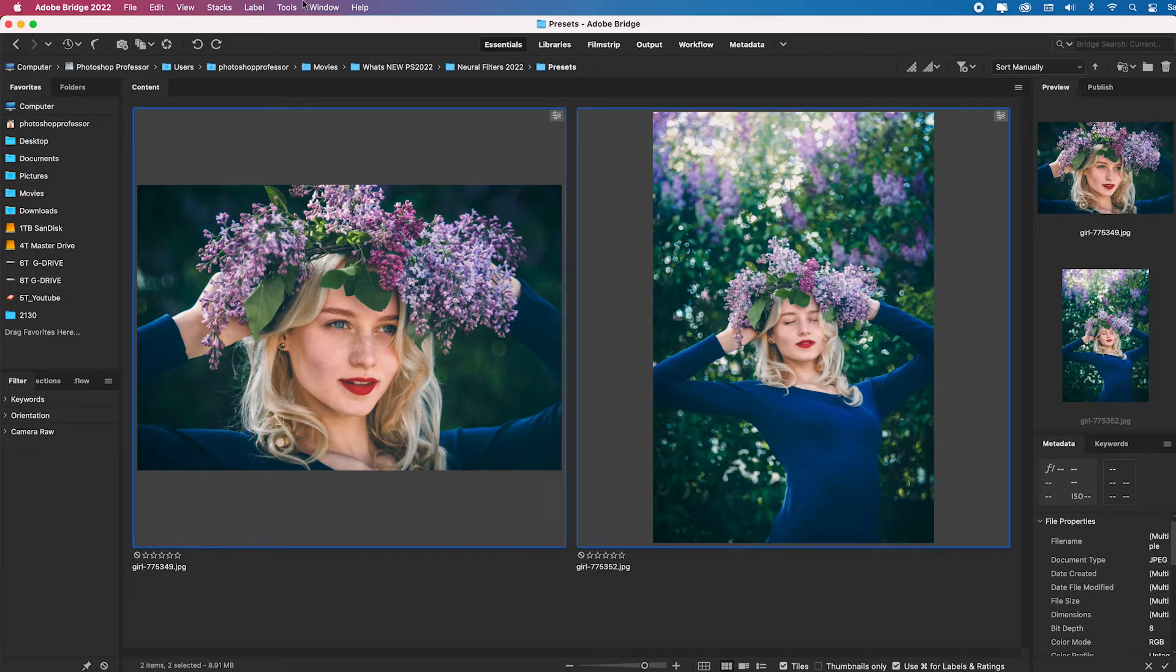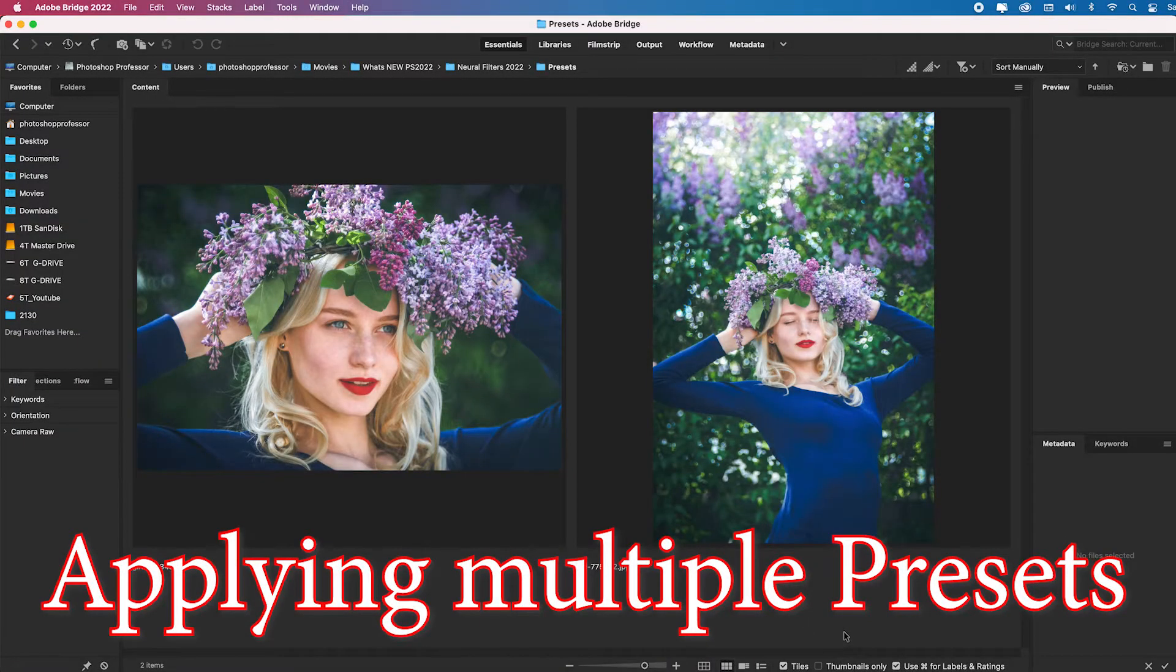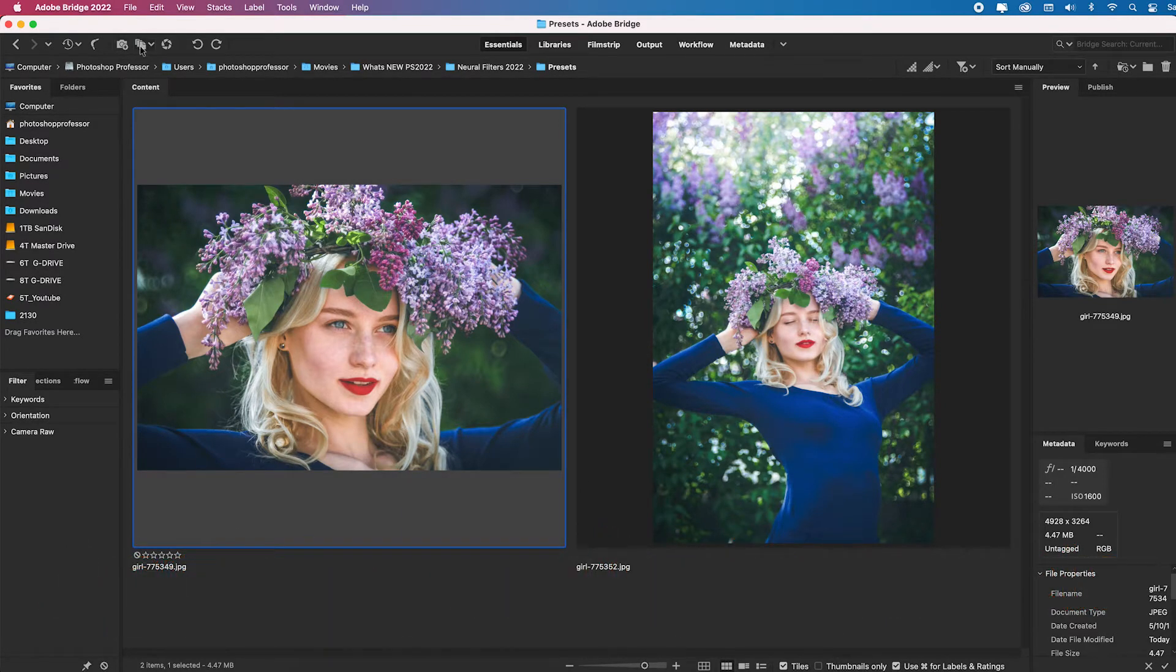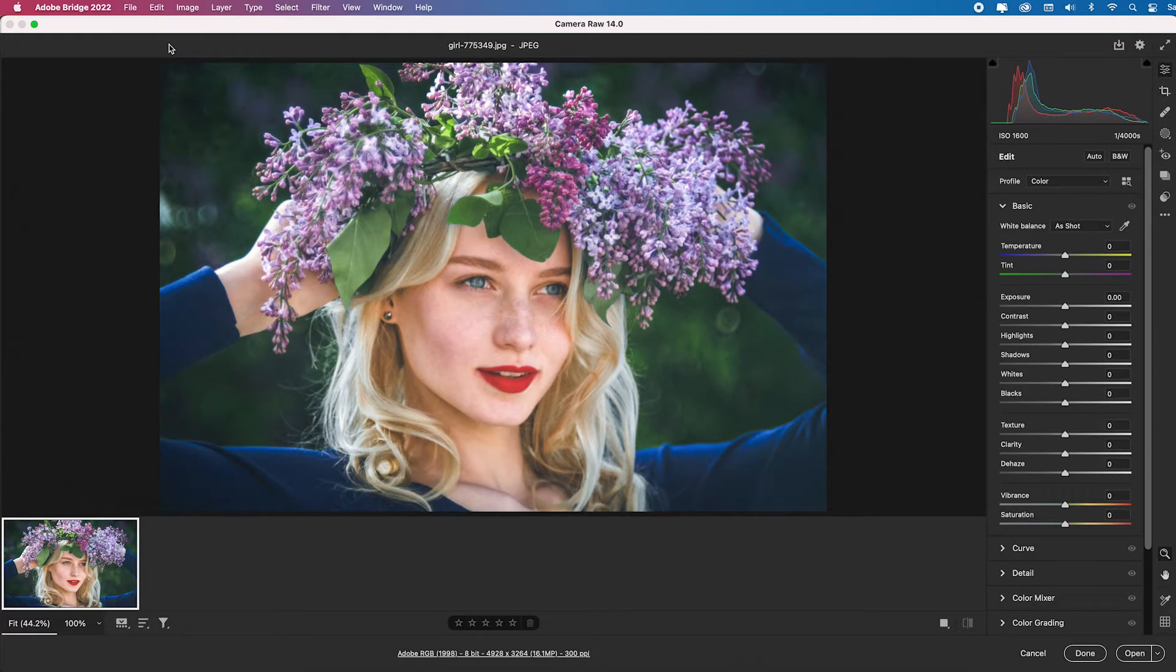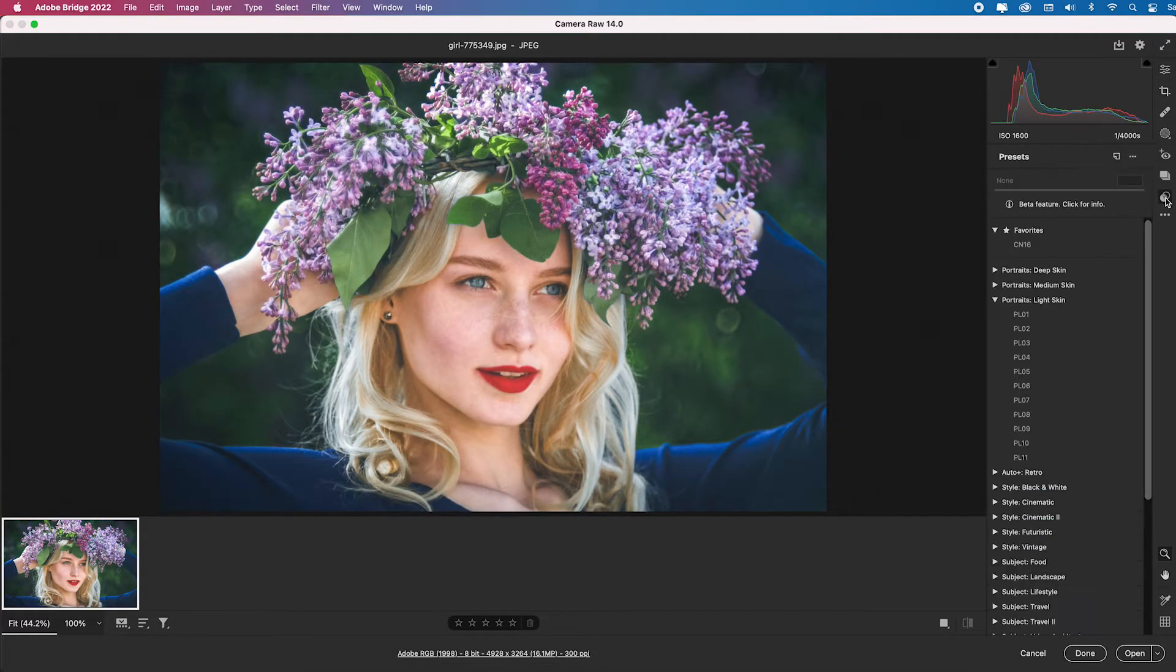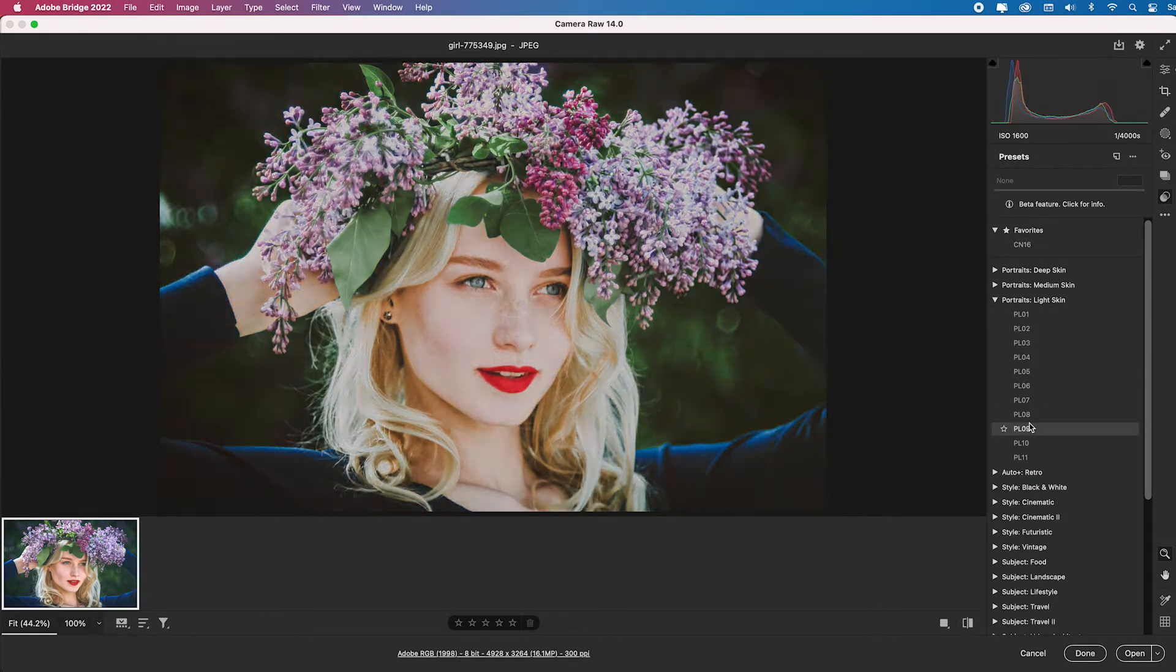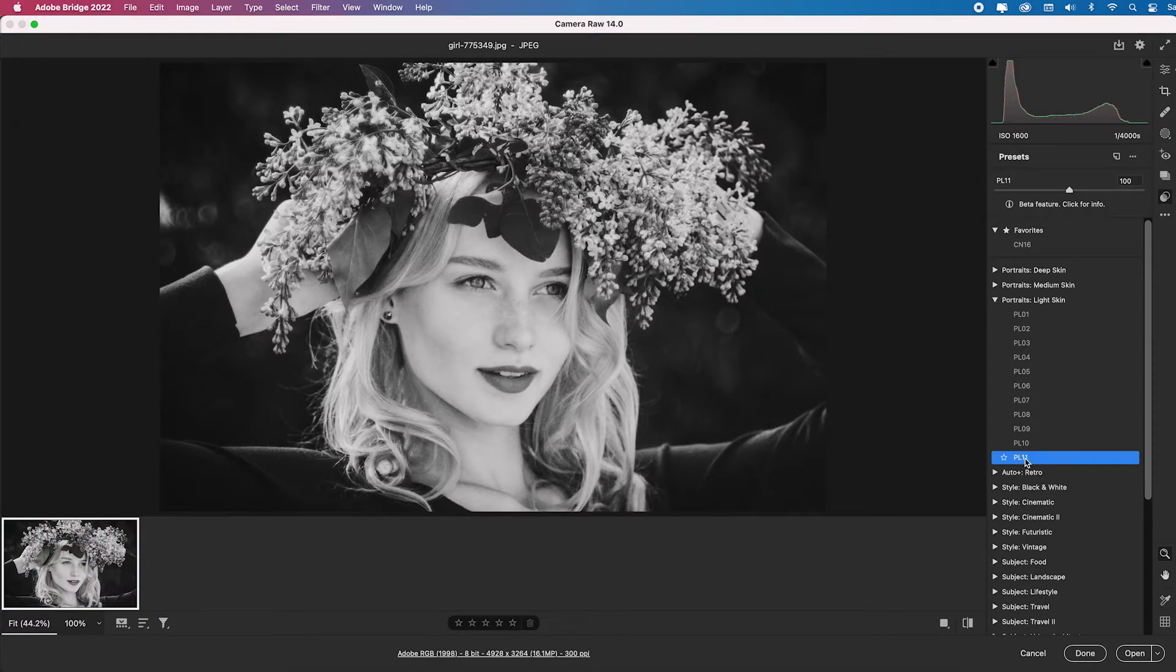And it would apply that preset, that special color and tonal toning to the entire image. Again, whether it's 10, 100 or 1,000, it'll update automatically. So let me show you another application. So let's say I go back in. I can either hit command or control R or click on this little aperture icon. It'll open up in Bridge's version of Camera Raw. I'll come over to this preset panel. And let's say I went into Portraits Light Skin and I come all the way down to PL11 and I click it to apply it officially.